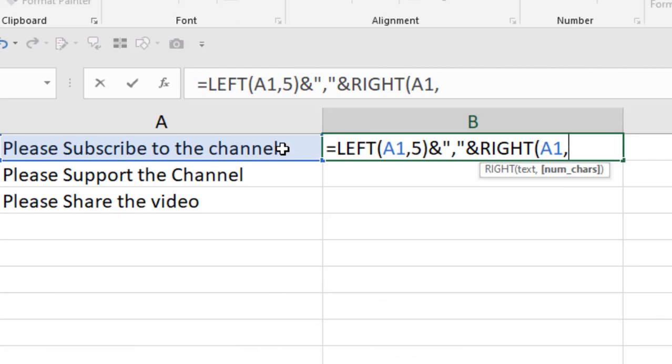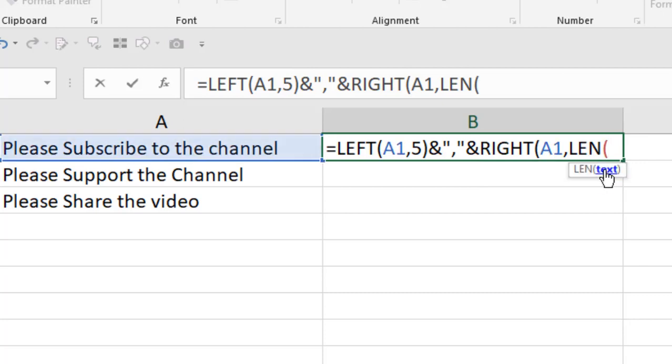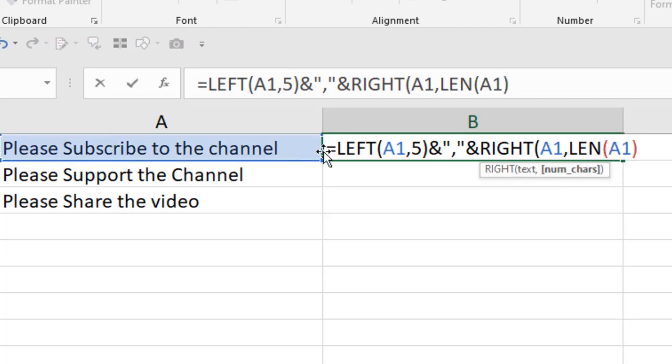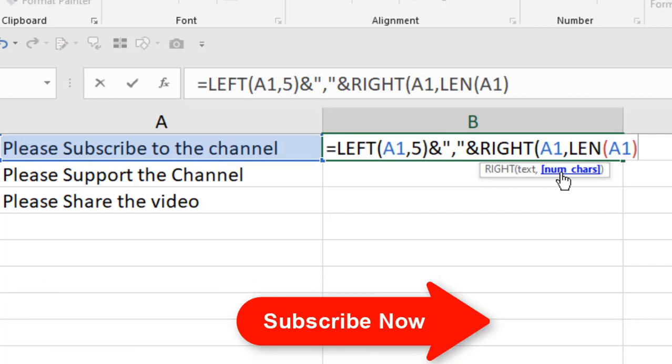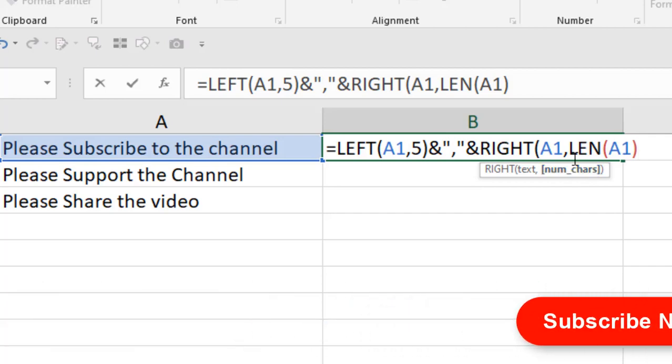We're going to use another function to count the total characters of this data range, which is LEN: L-E-N. This is the function. The main function of LEN is that it counts the number of characters in your data range. Let me select the cell range here. You can see we just got back to our previous function because we didn't complete the RIGHT function. We need the number of characters.